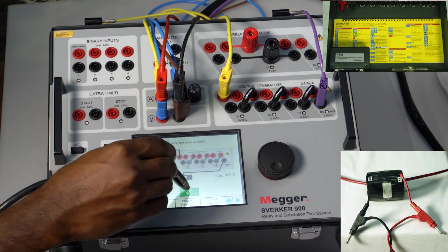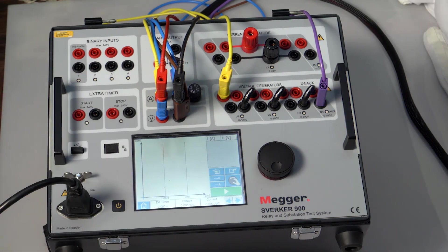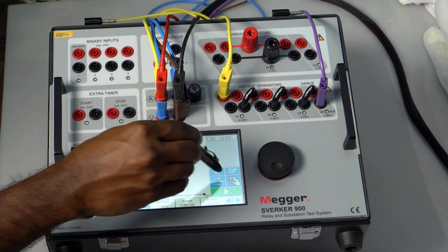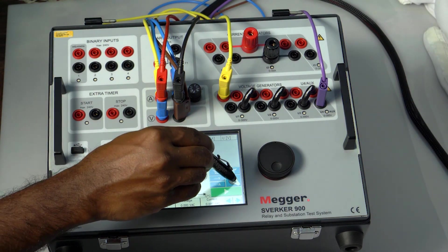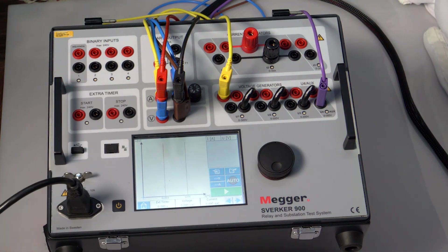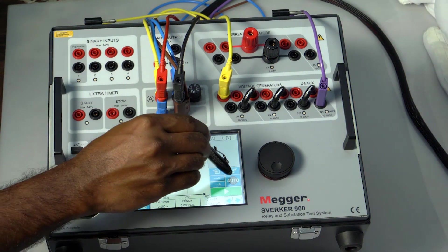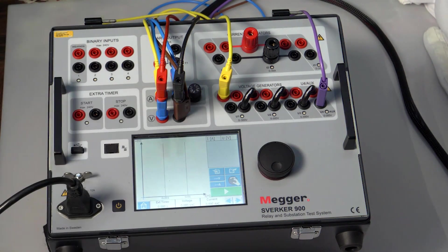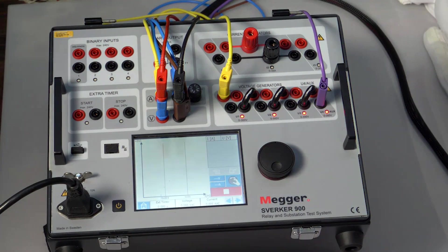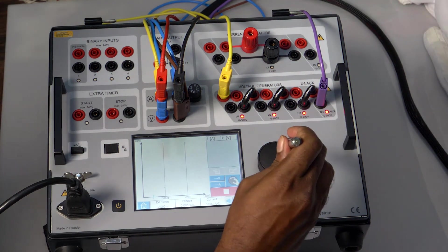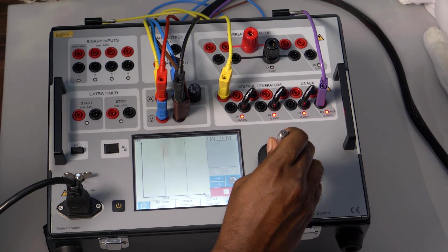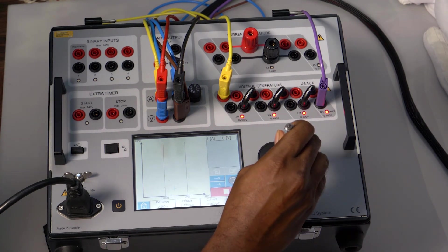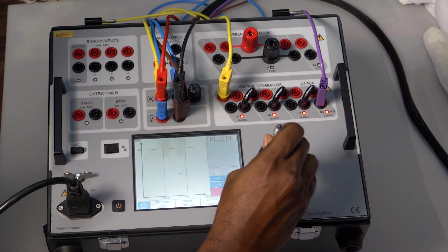Press the tick mark. We can perform a manual or automatic test by pressing this button. This is the auto test option, and this is the manual test option. In manual test mode, click the play button and rotate the knob to increase the voltage.